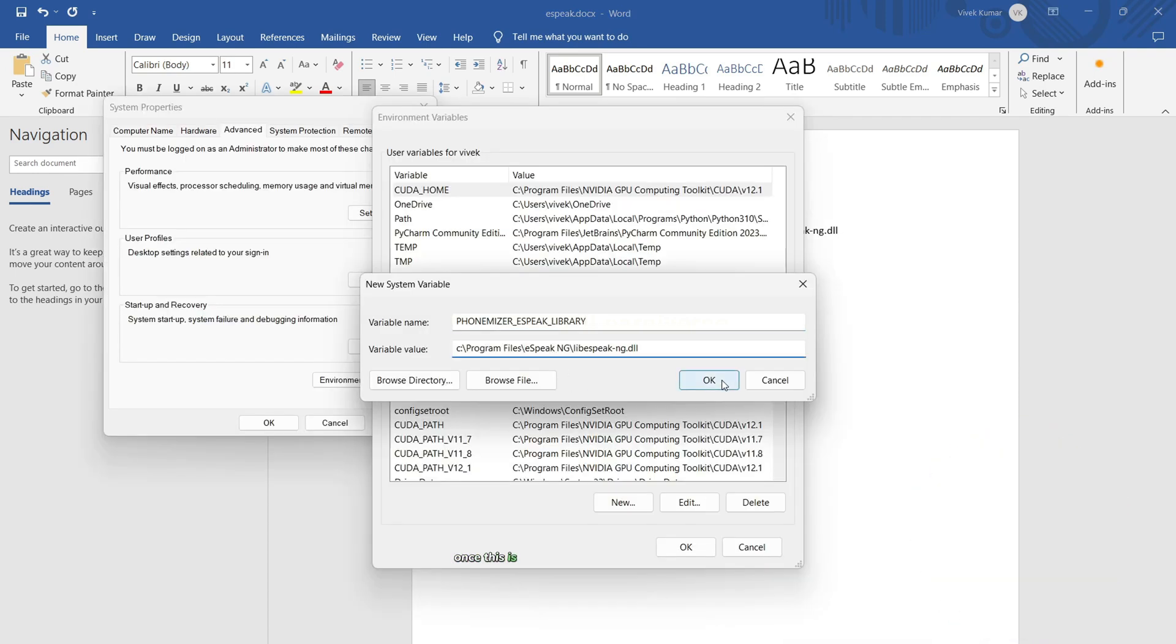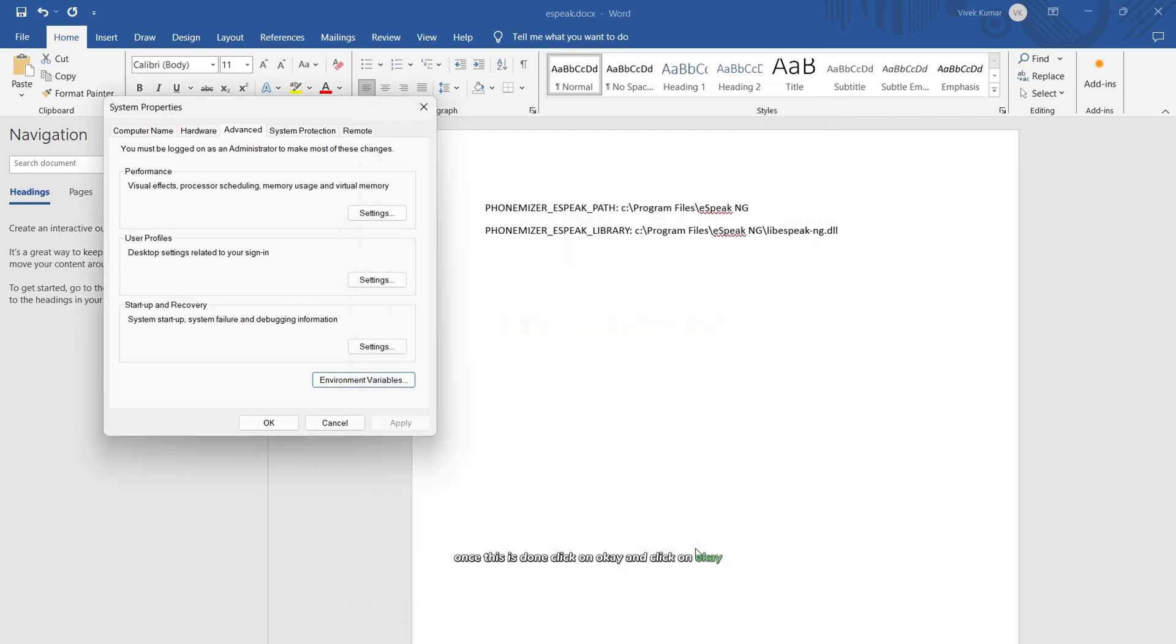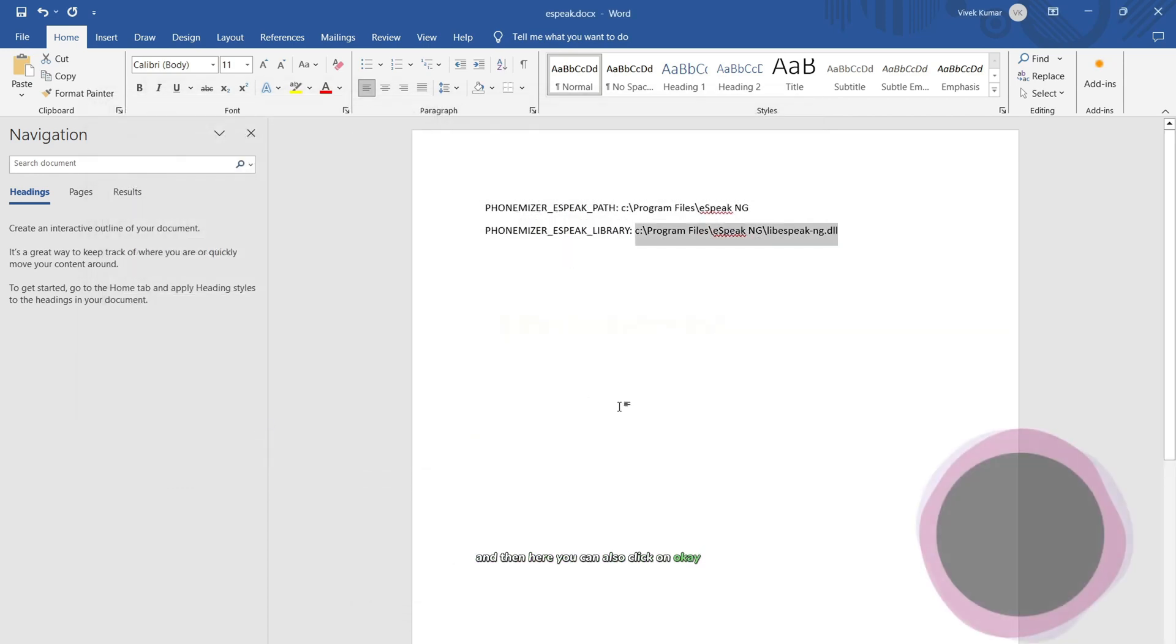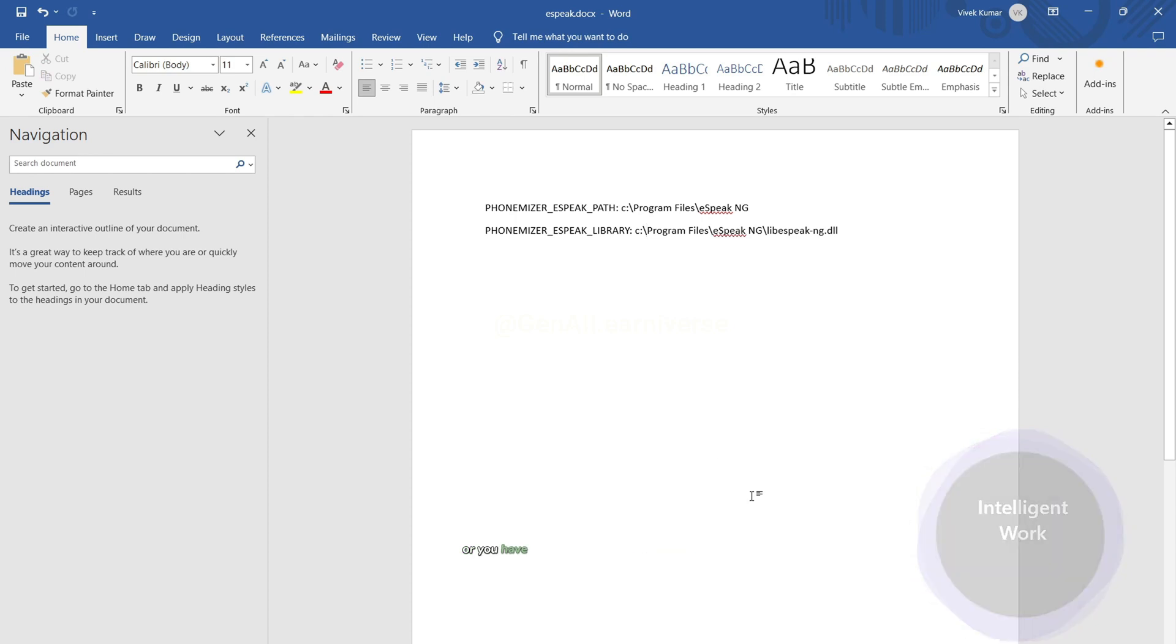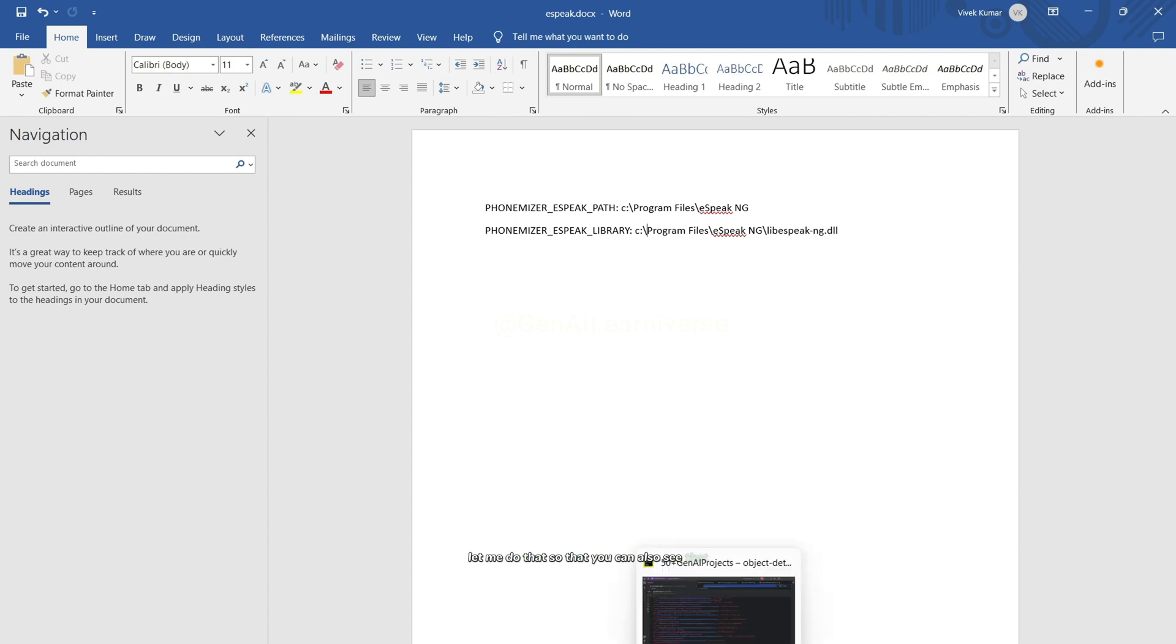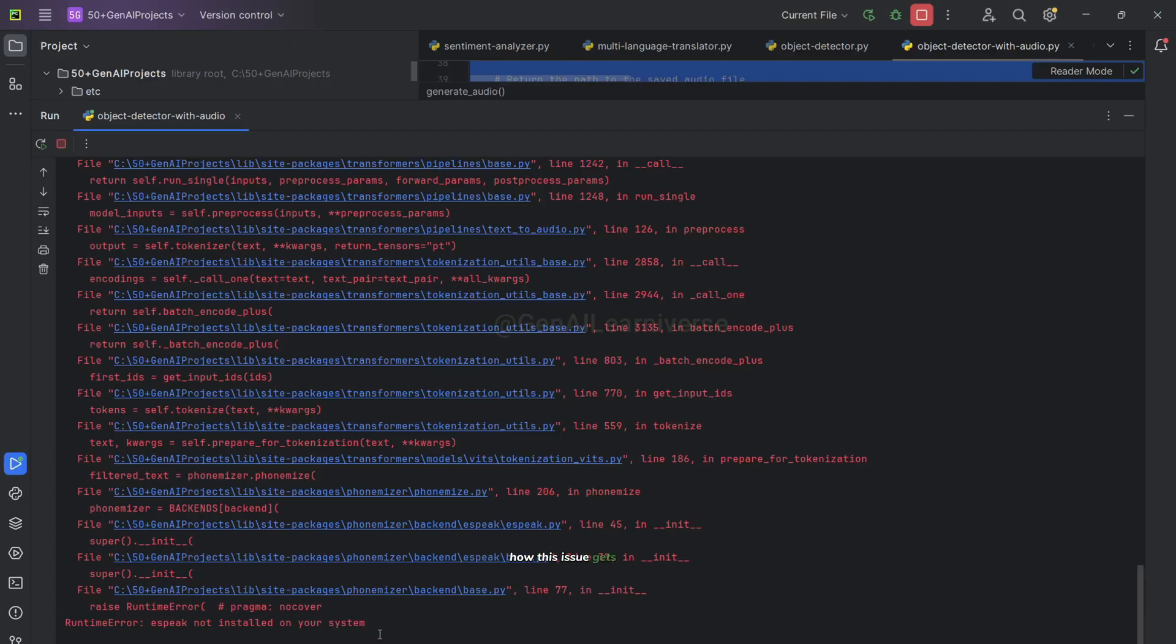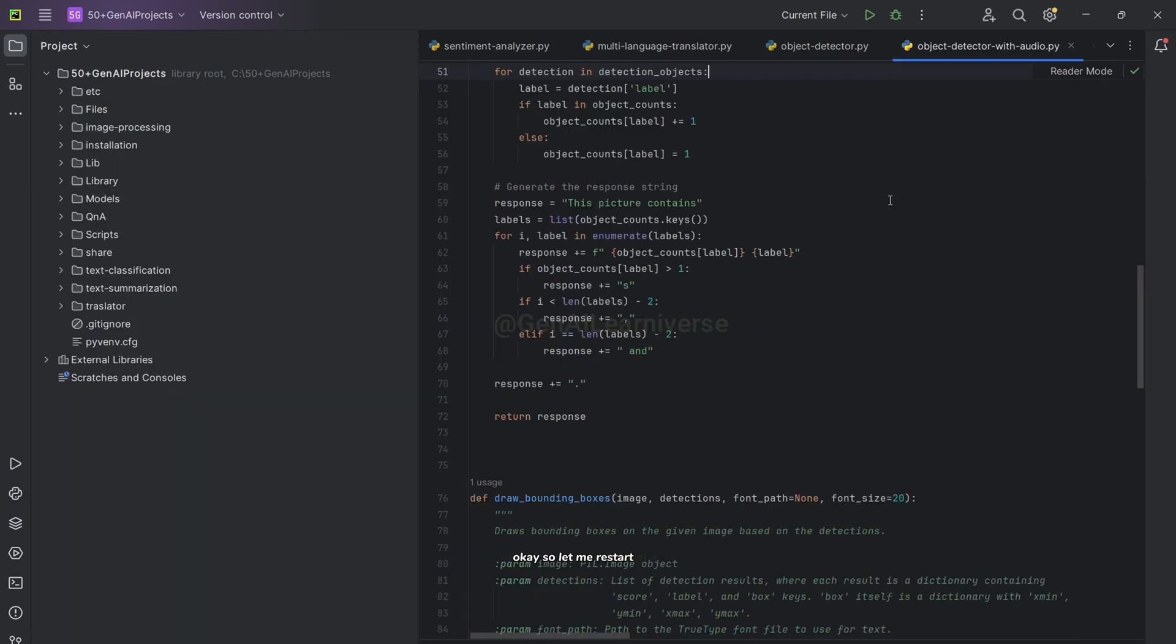Once this is done, click OK. Once the environment variables are configured, or you have added the environment variable in system environment variable, you need to restart your machine. Once you restart the machine, let me do that so that you can also see that how this issue gets resolved after adding the variables in the environment variable. So let me restart. So I have restarted my machine. Let me try to run the code again.